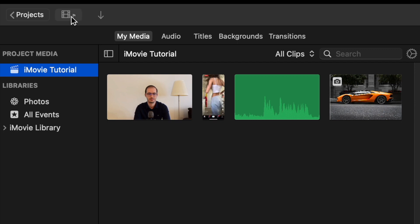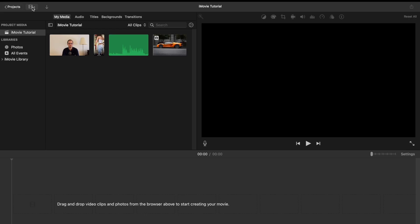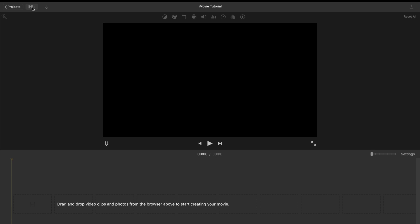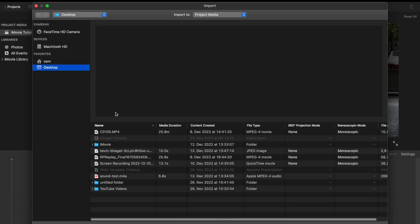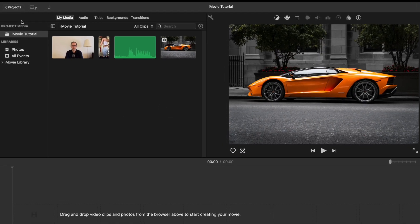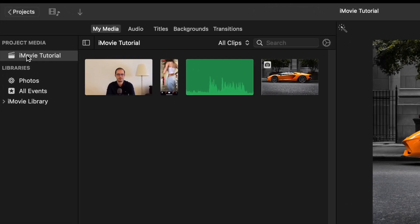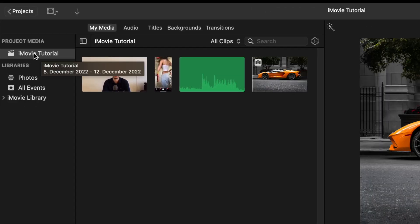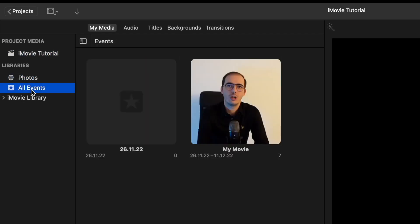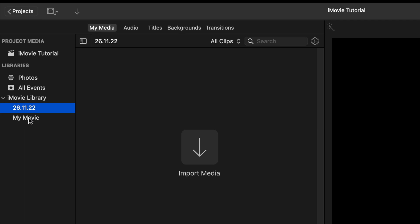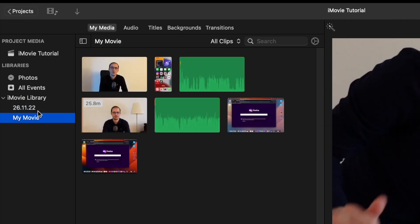The button in the middle simply hides everything and brings the preview screen into the middle. Now after importing some files, the arrow here has disappeared, but you can find it again here. So if you want to import additional files, you can click on this button, and it will bring you back to the import screen. On the left side of the interface, you can see your current project, additional libraries like your photos, other events, or other projects and libraries if you have saved something before.